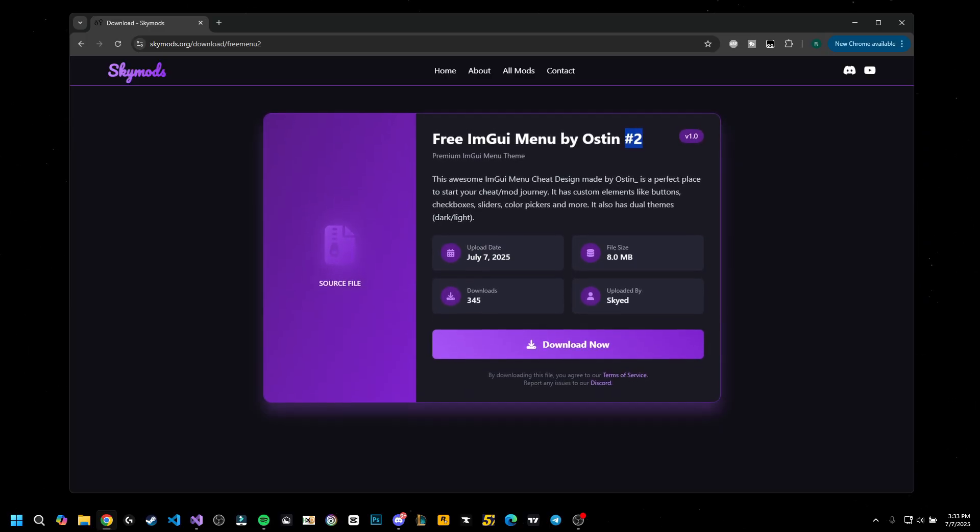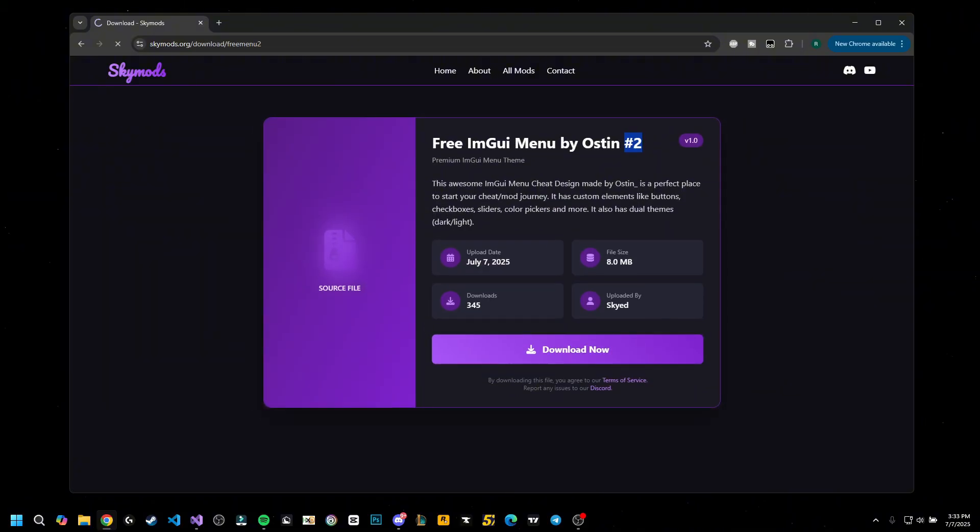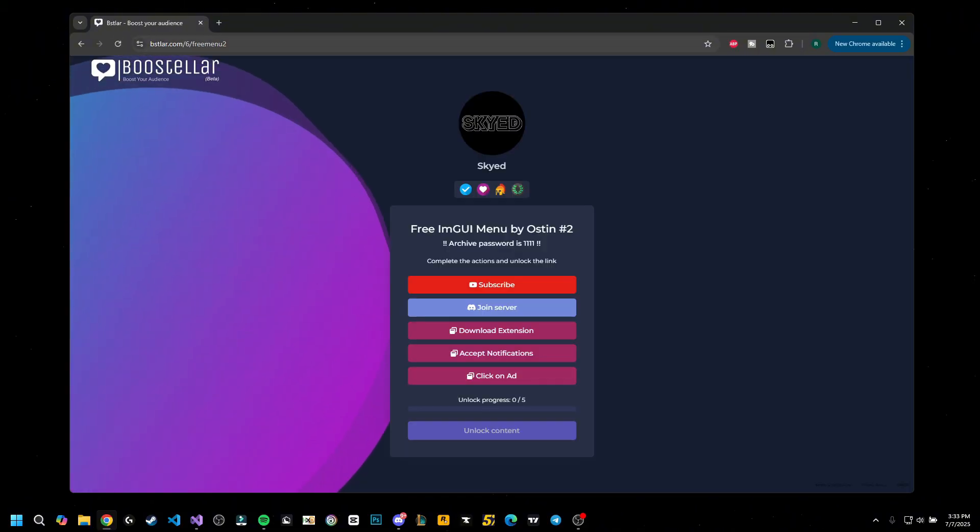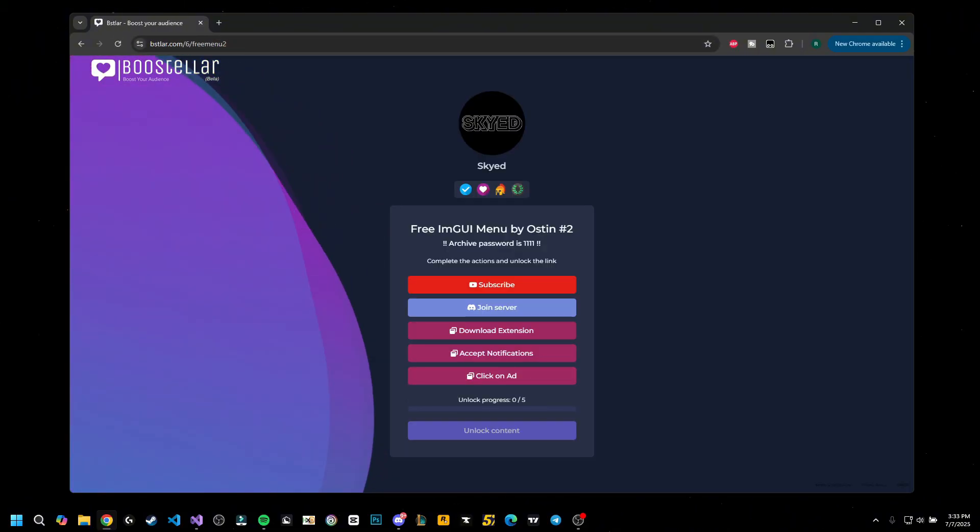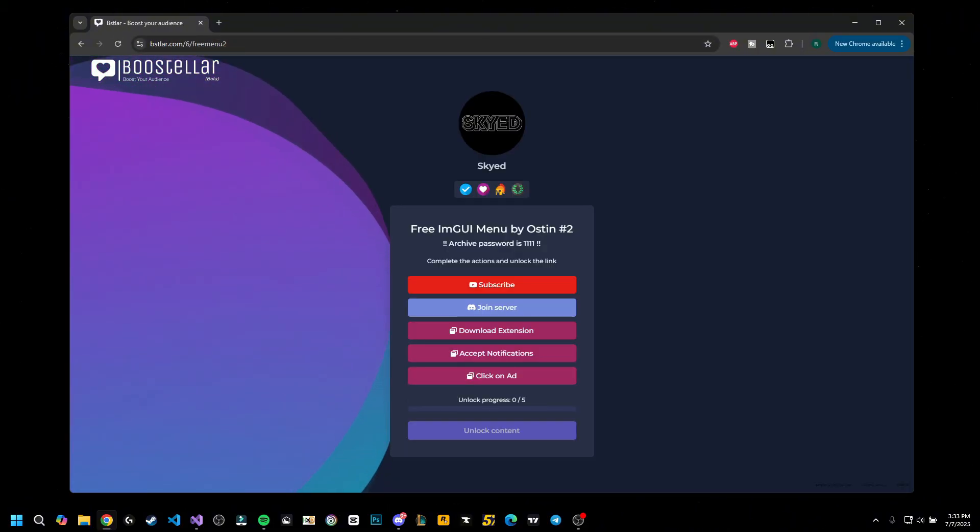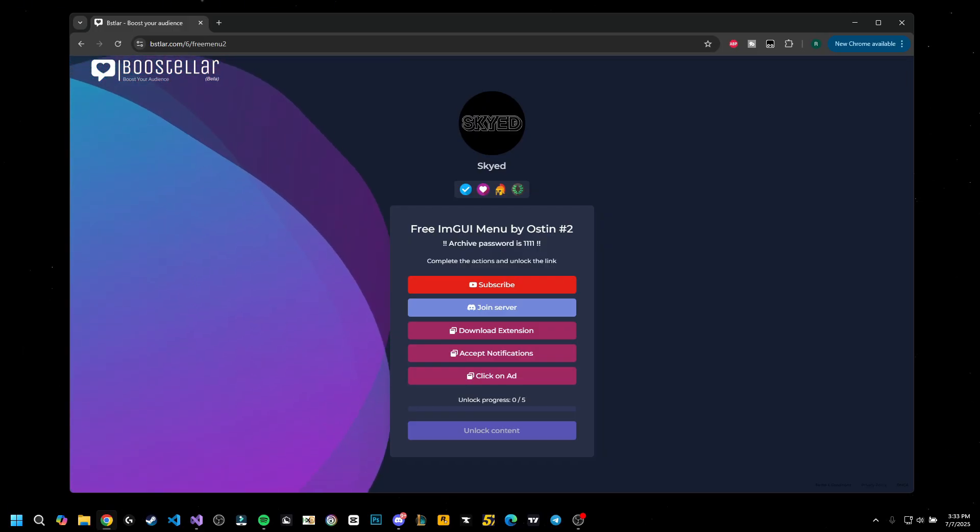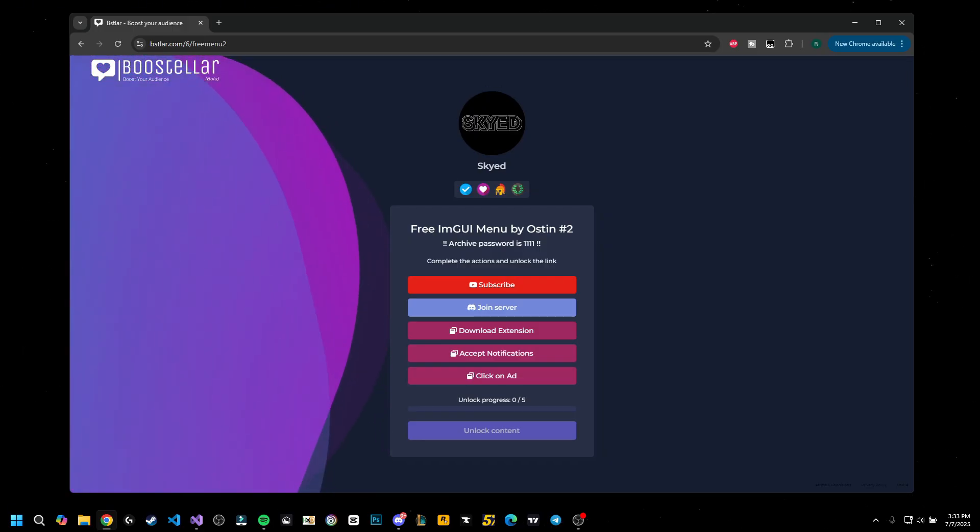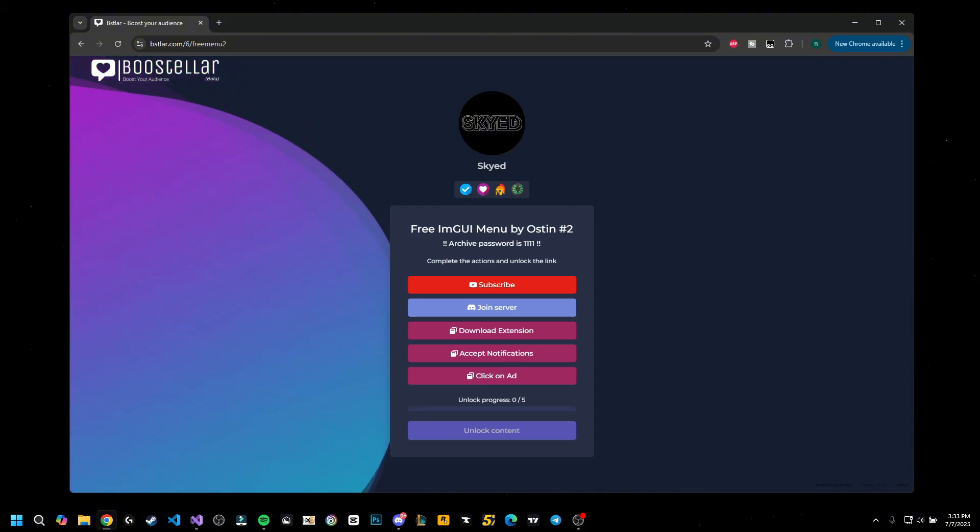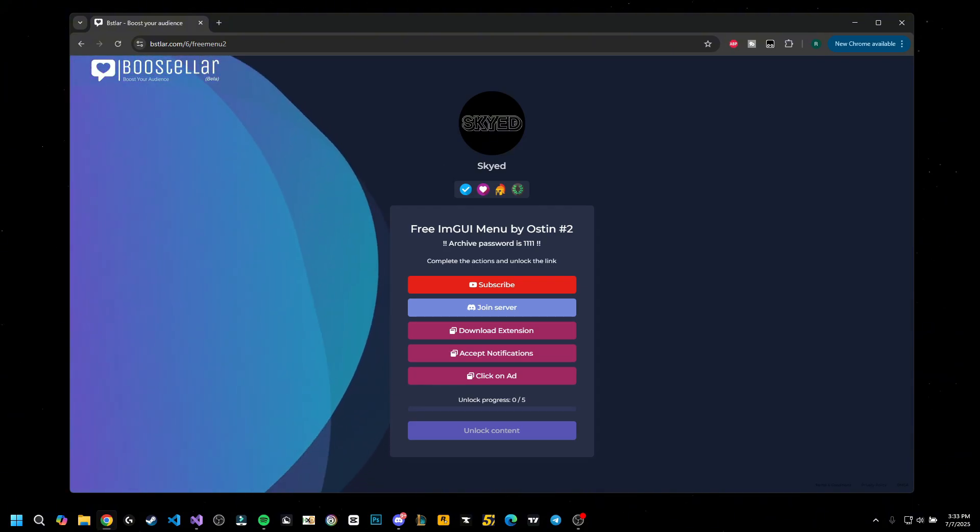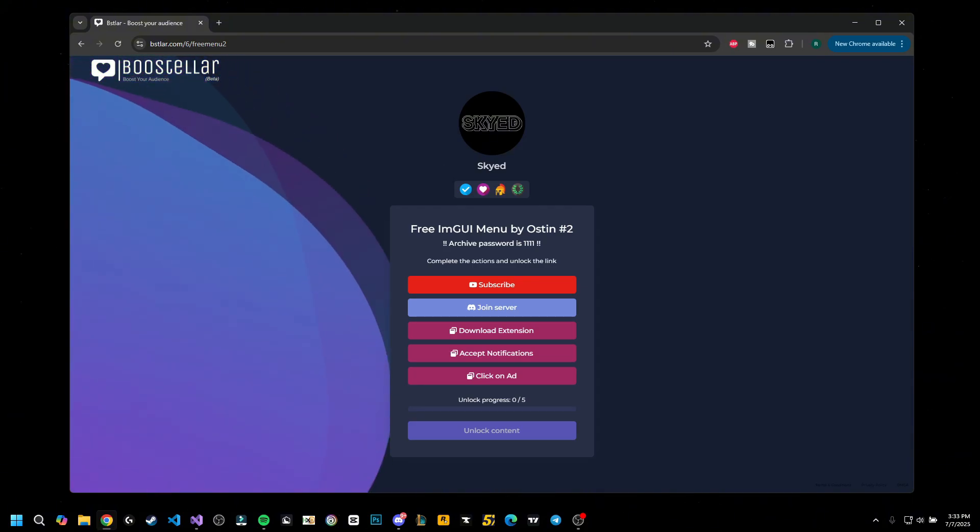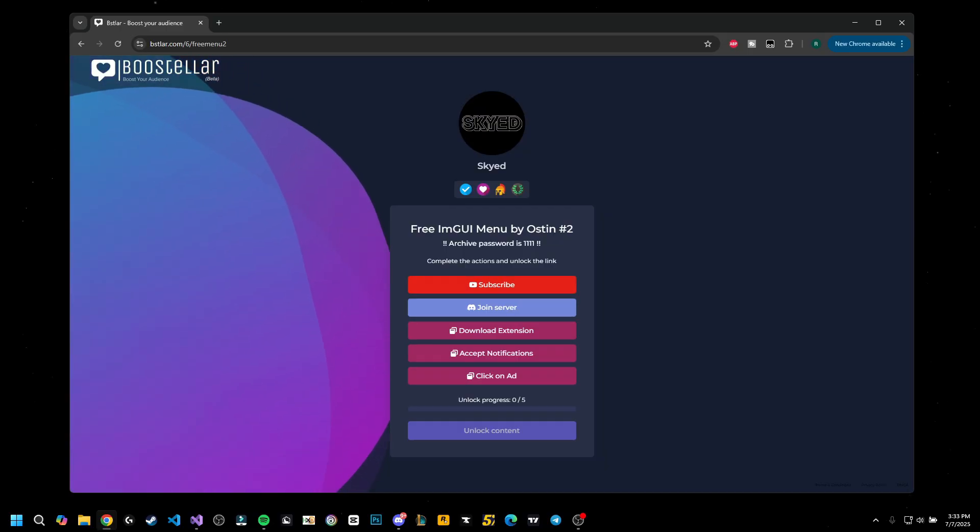If not, you're going to be redirected to Boosteller where you have a few steps to do to unlock the download. Because this is entirely for free, this is a menu worth maybe 60 to 70 dollars or even more, and we're giving it for free. So you need to do these steps in order to actually download it.